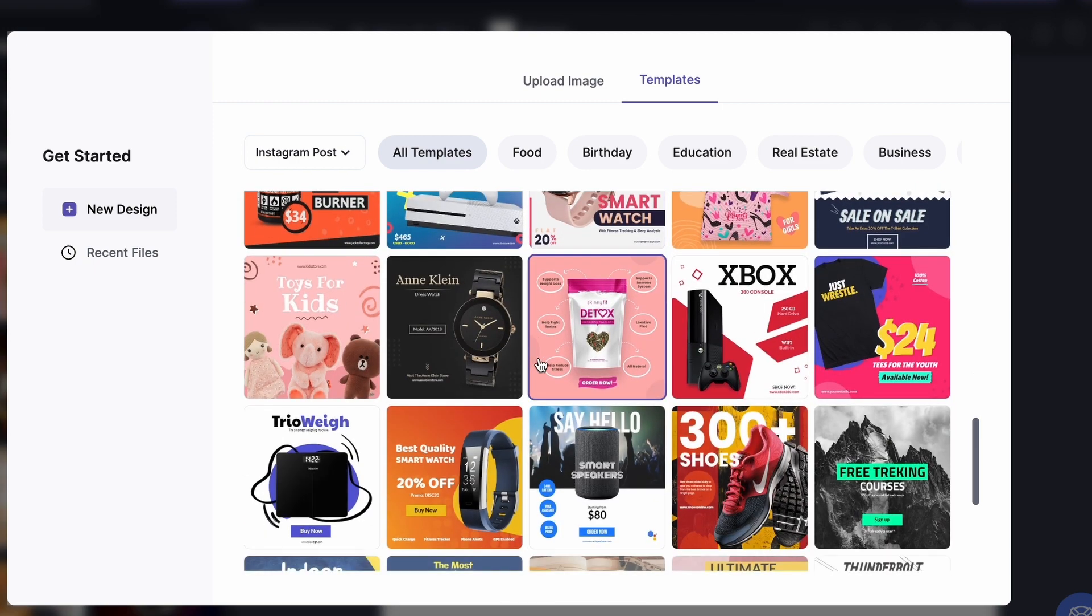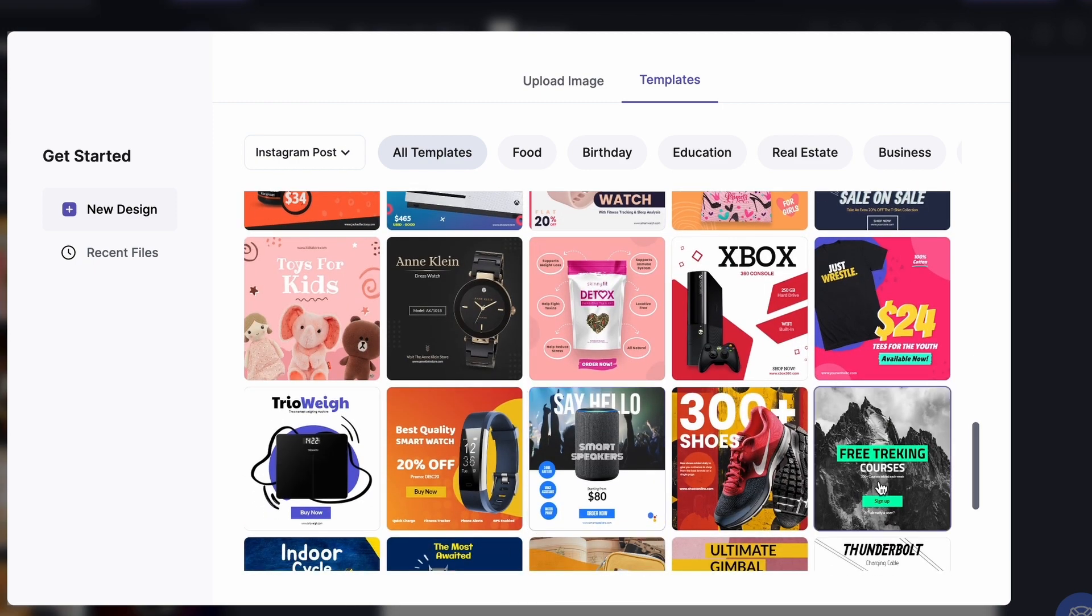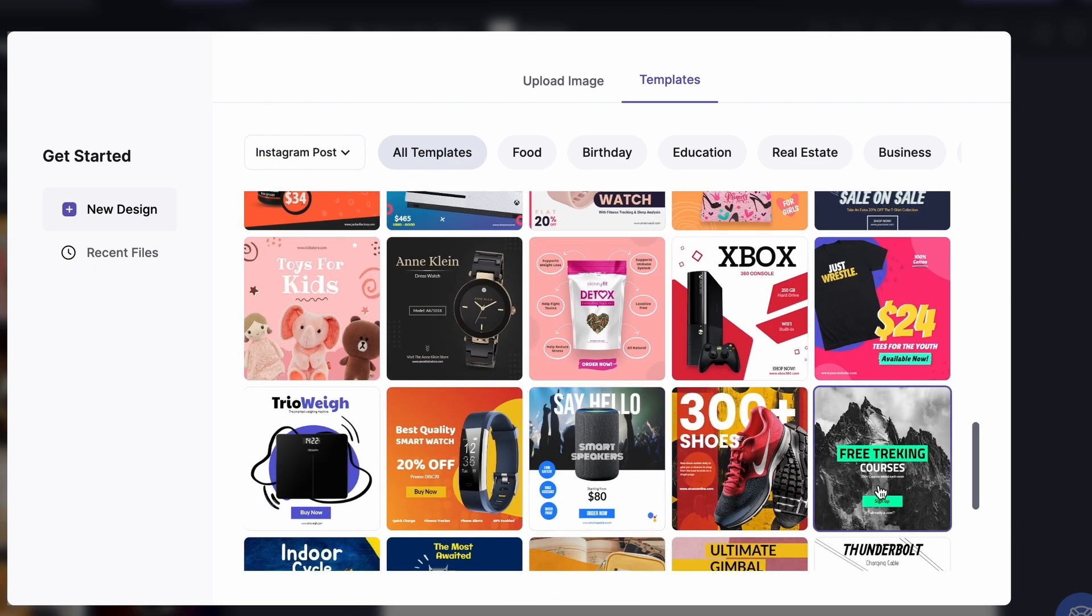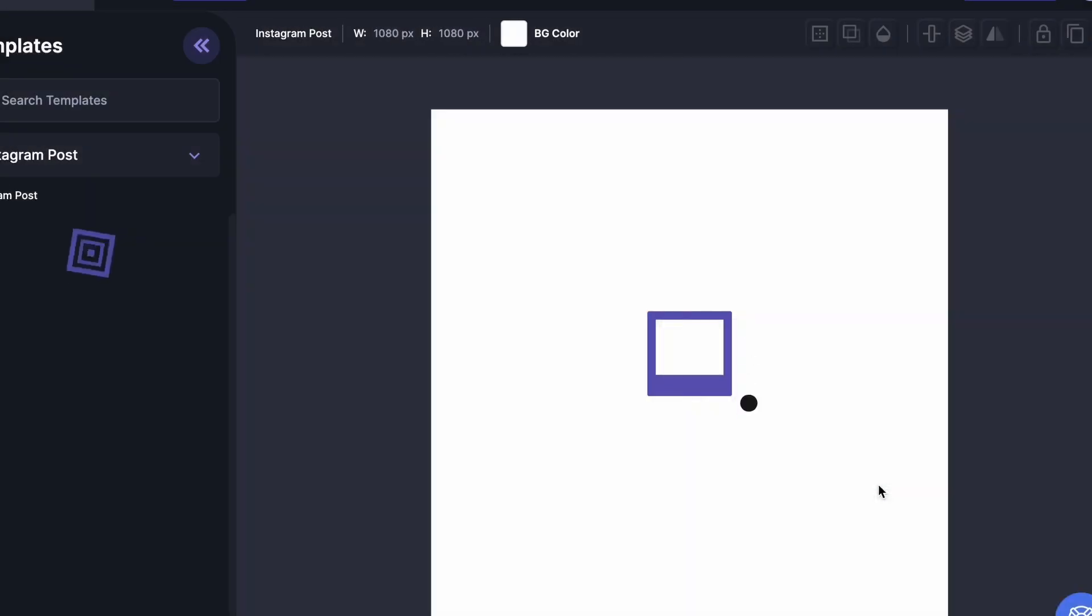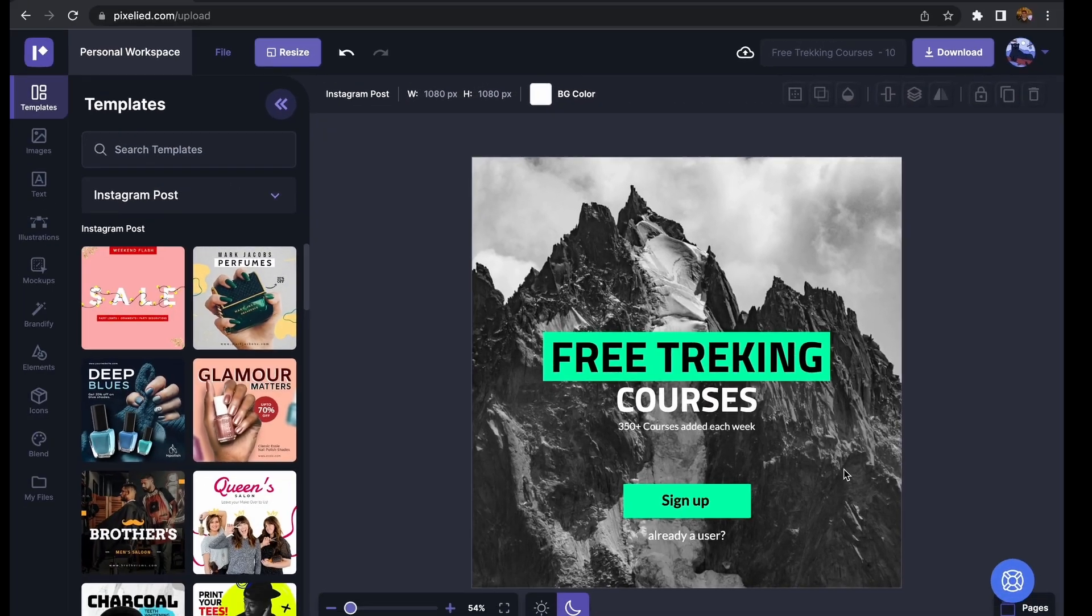So let's say I want to select this one, this free trekking course. Okay, so we have the template in our editor.